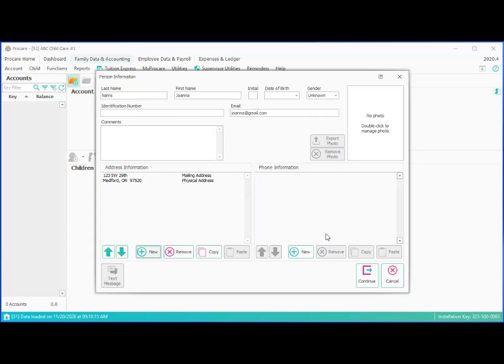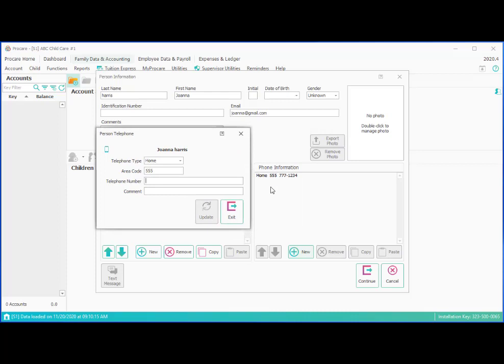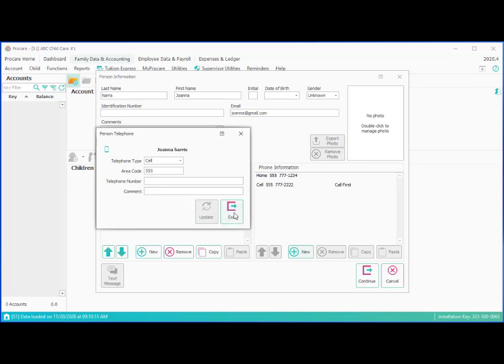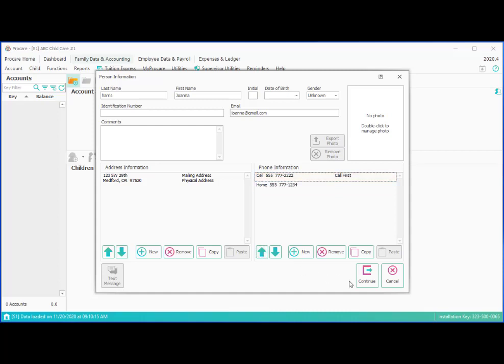And then we will move over and add a phone number for Joanna. And we will save that. And when we click update, you'll notice that also appears in the background, but we can continue adding additional phone numbers from the screen we're on. We'll put in her cell number. And we might want to make a comment on there like call first. Maybe that's the best way to reach her. And in this case, we may want to reverse these two and put the cell number first on the list so we can choose that and use the up arrow to reposition them.